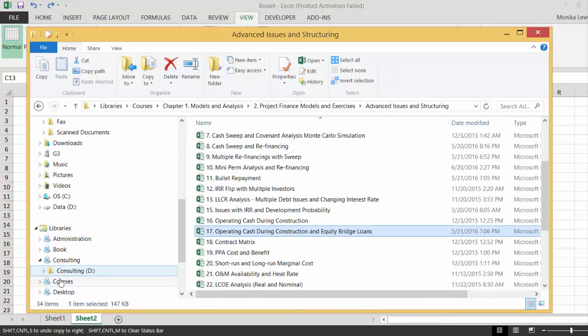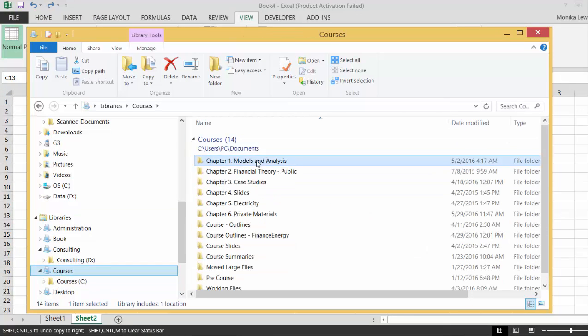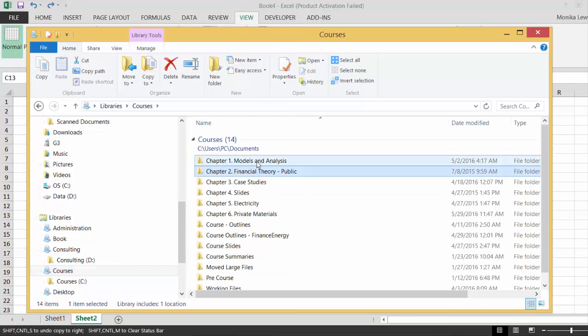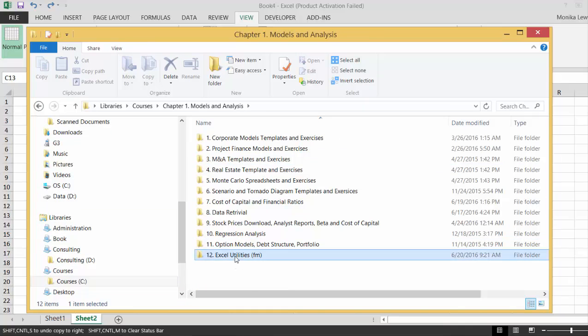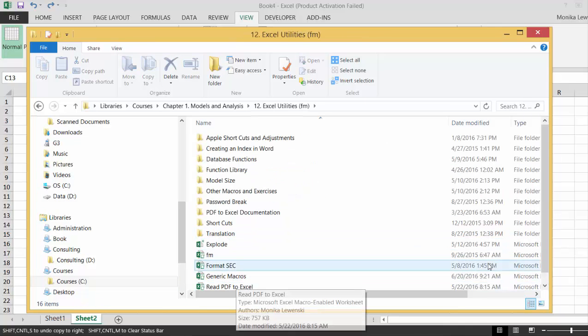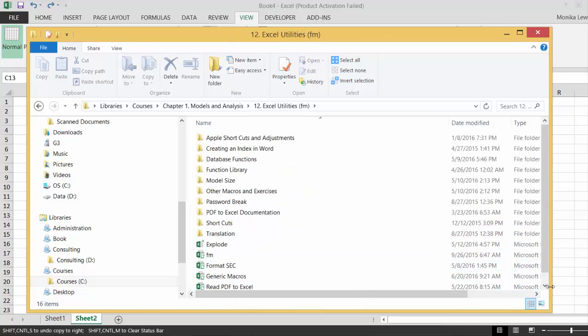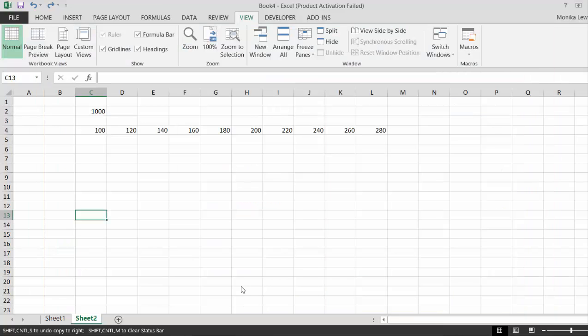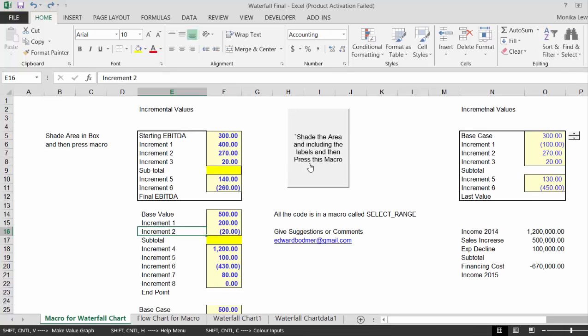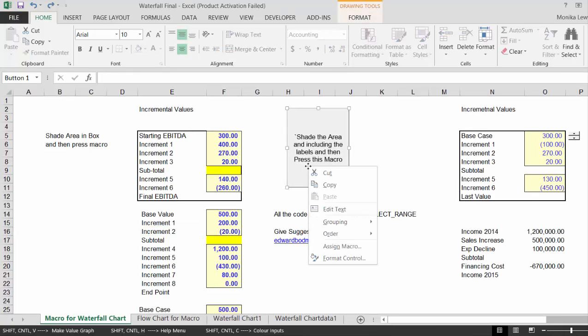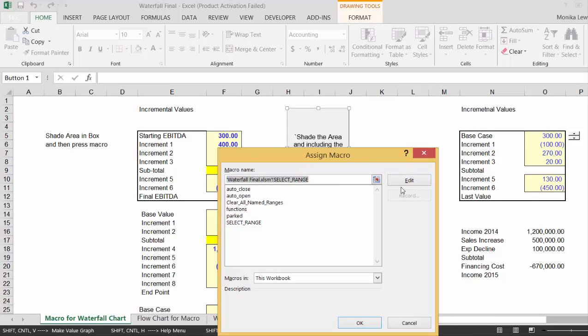We go into courses and macros and Excel utilities and we go down to the one called waterfall final. We look at this, assign the macro, edit.